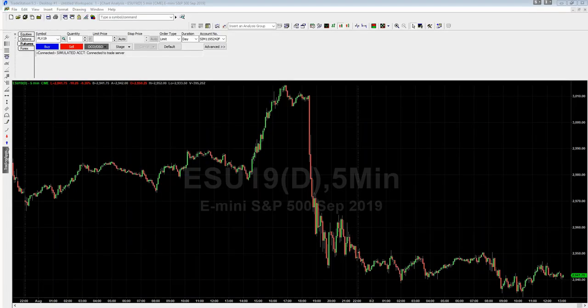Hi everybody, Damien here from Trade the 5th, hope you're all well. I just want to give you guys a quick introduction and installation guide on our new BITS platform for TradeStation 9.5. BITS stands for Breakout Intelligent Trading Signals.